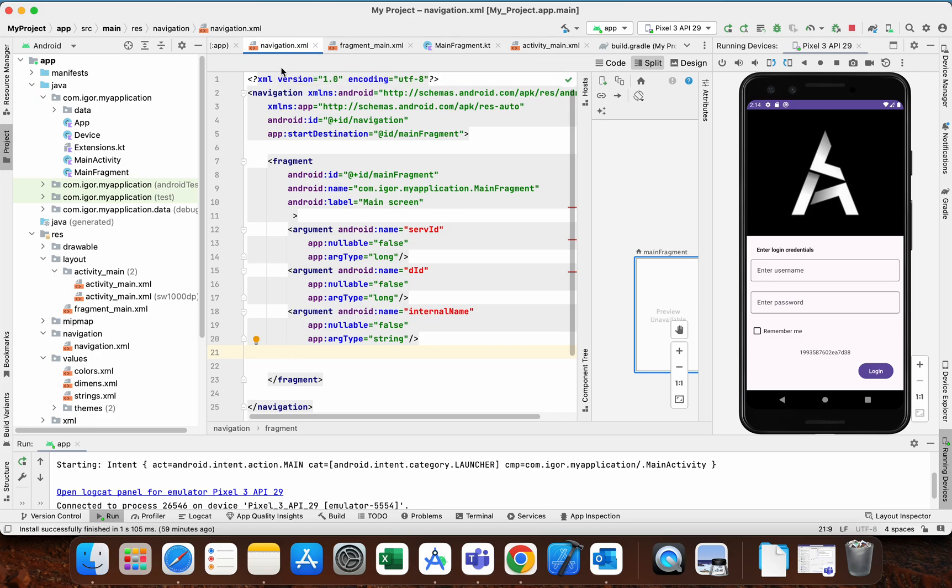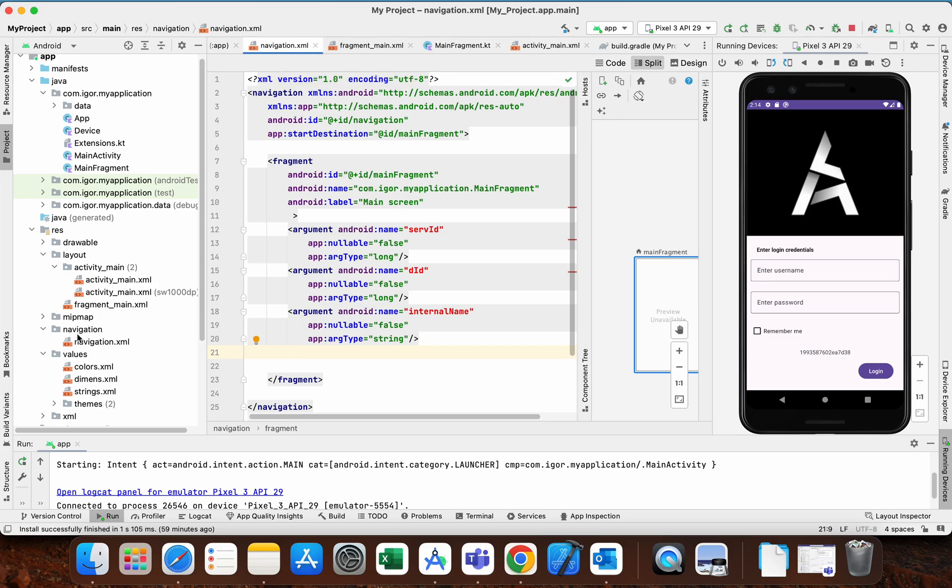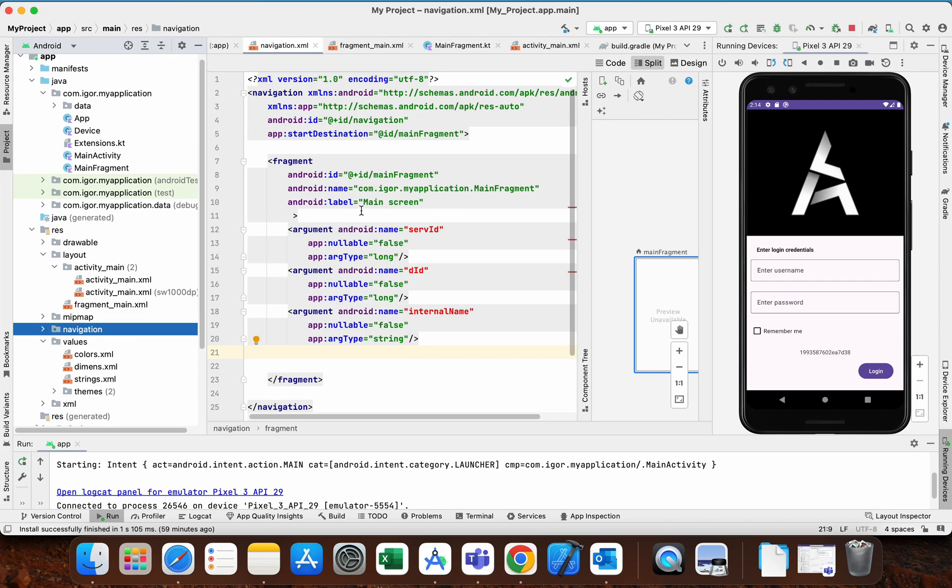In this folder, you basically have some fragments, actions between them, and arguments that they receive. For the arguments, you need to specify the name of the argument, whether or not they are nullable, and their type.